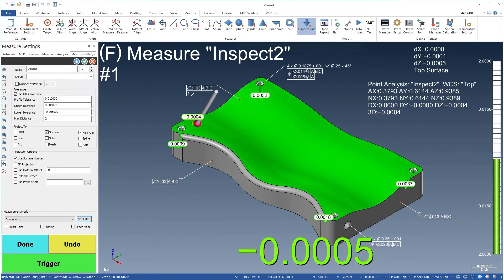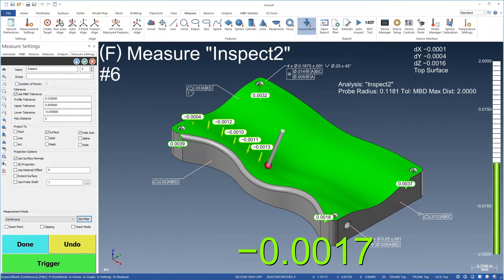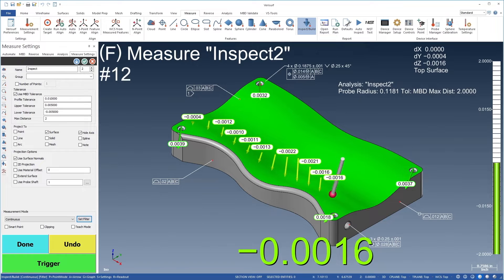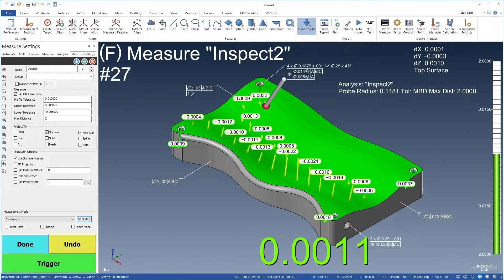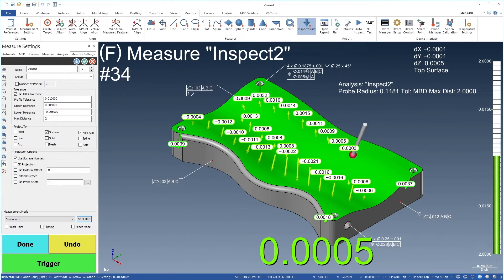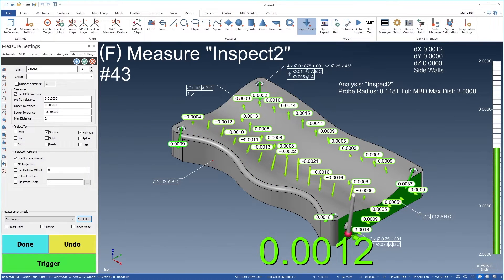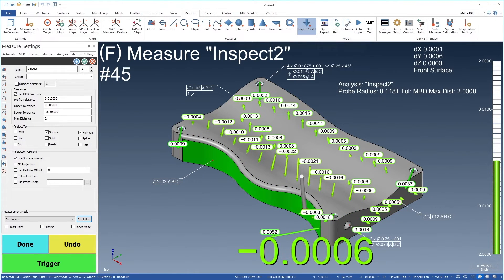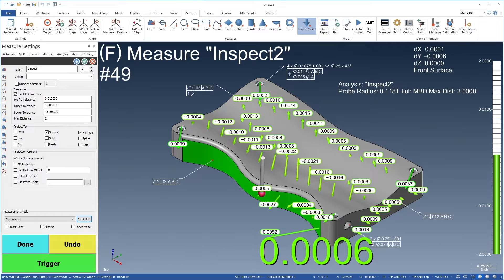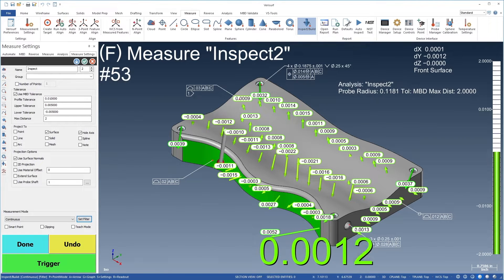VeriSurf Build revolutionizes the inspection process with an intuitive interface that displays real-time part-to-model deviations as you inspect. Live feedback combined with associative MBD tolerance reveals whether the part is good, even before you measure it.